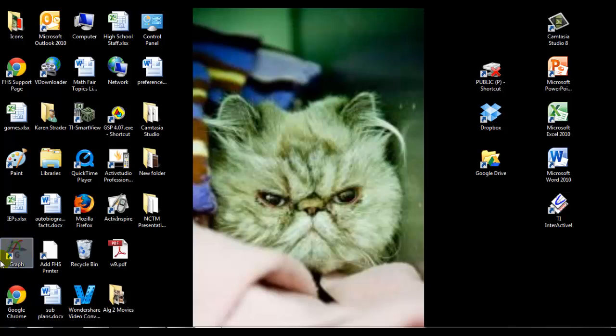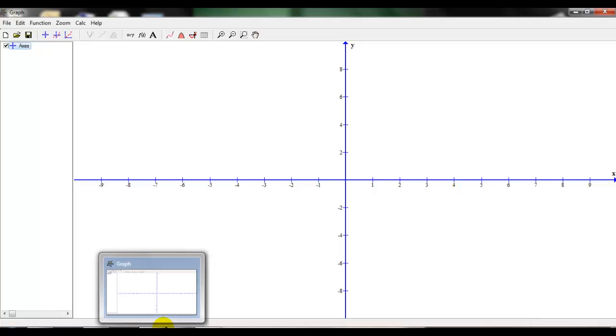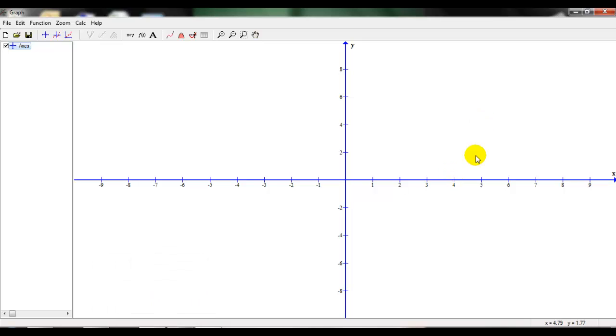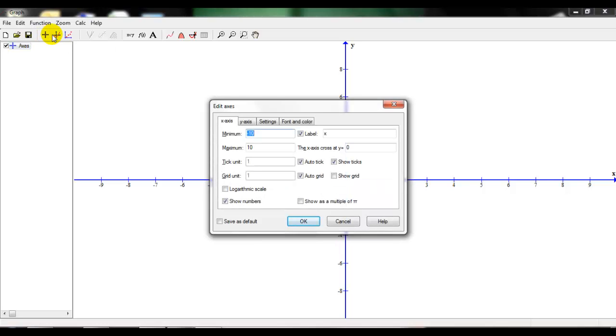So here's our icon right here and it opens up the graph software. It looks just like this. Notice that when it pops up, it doesn't have a grid on it. It just gives you the x and y axis. If you click on this button right here that looks like the axes, it's going to allow us to show the grid.